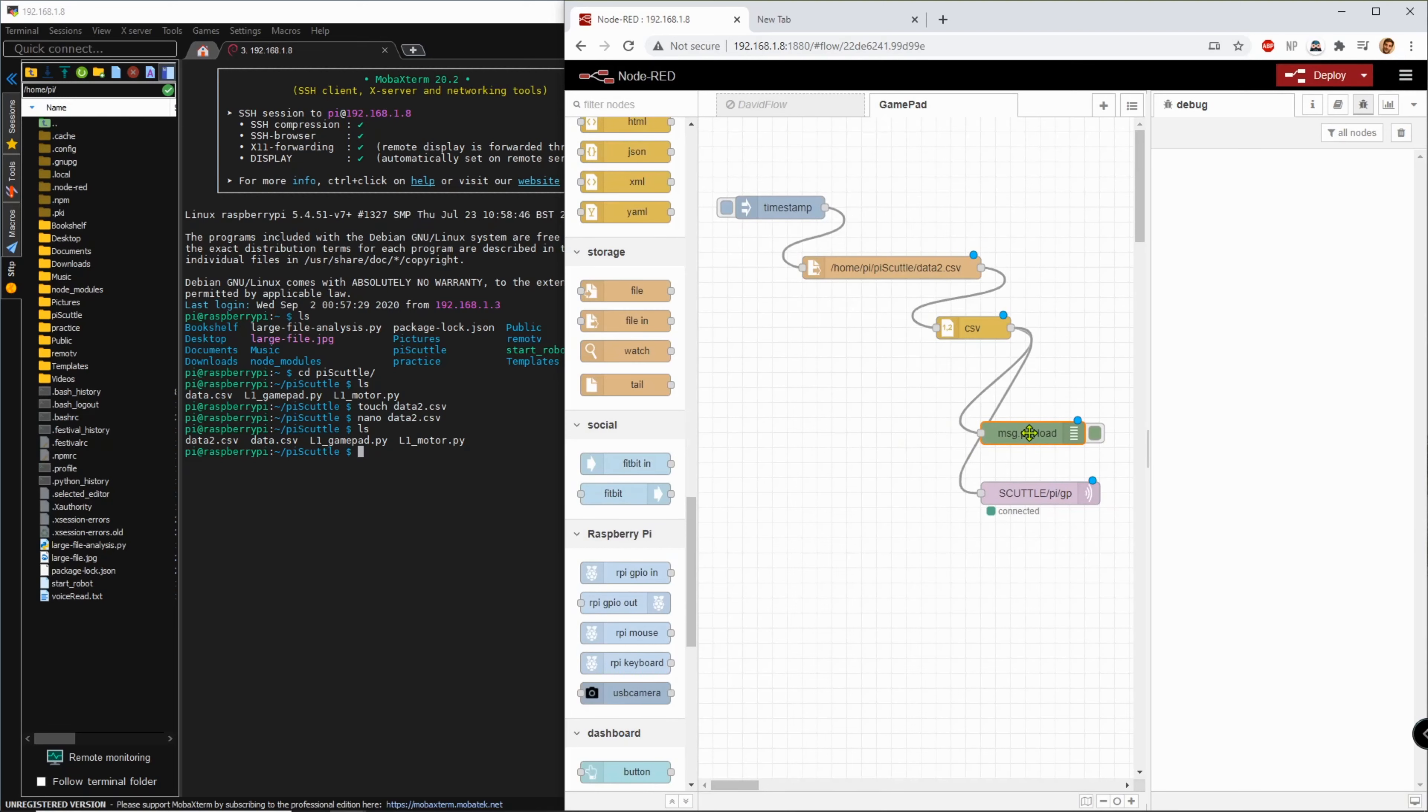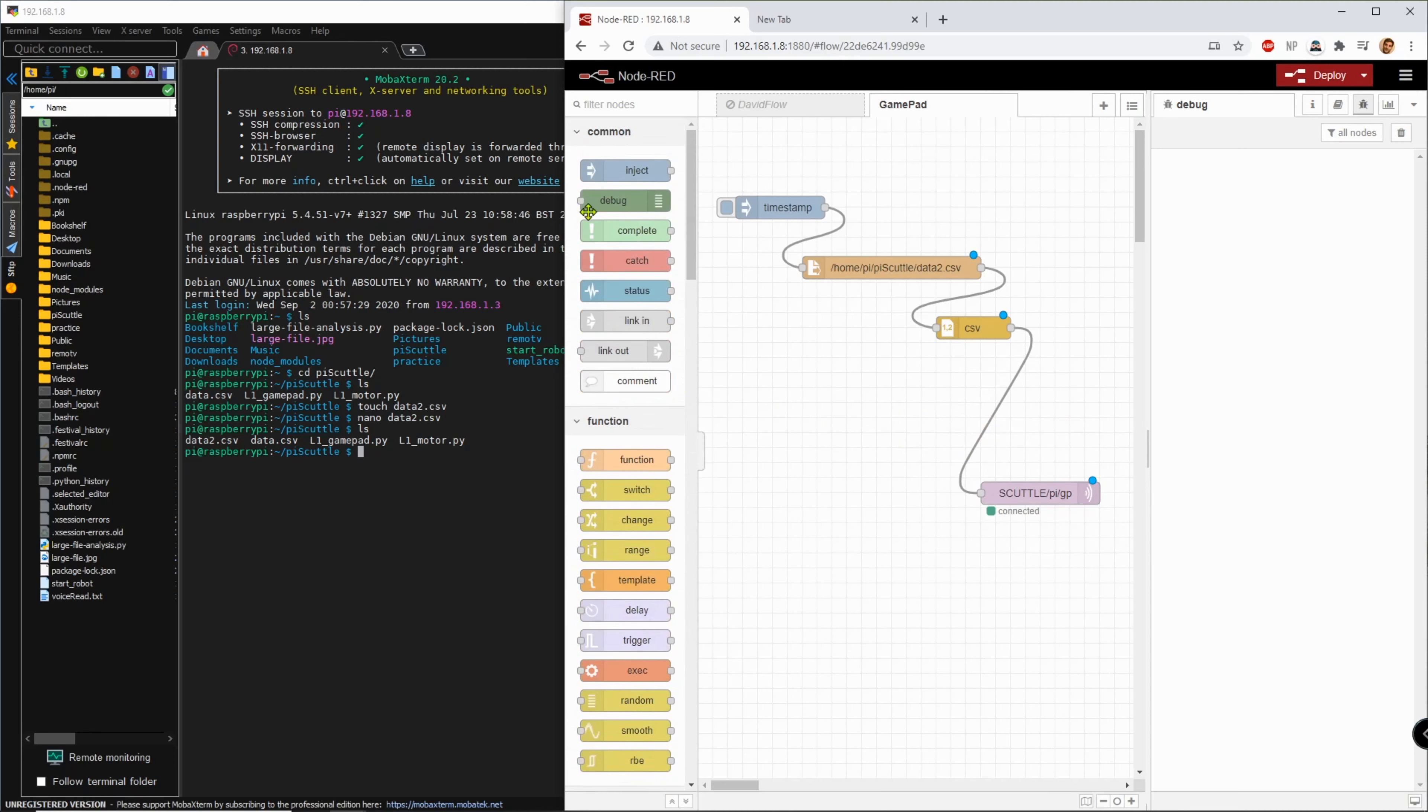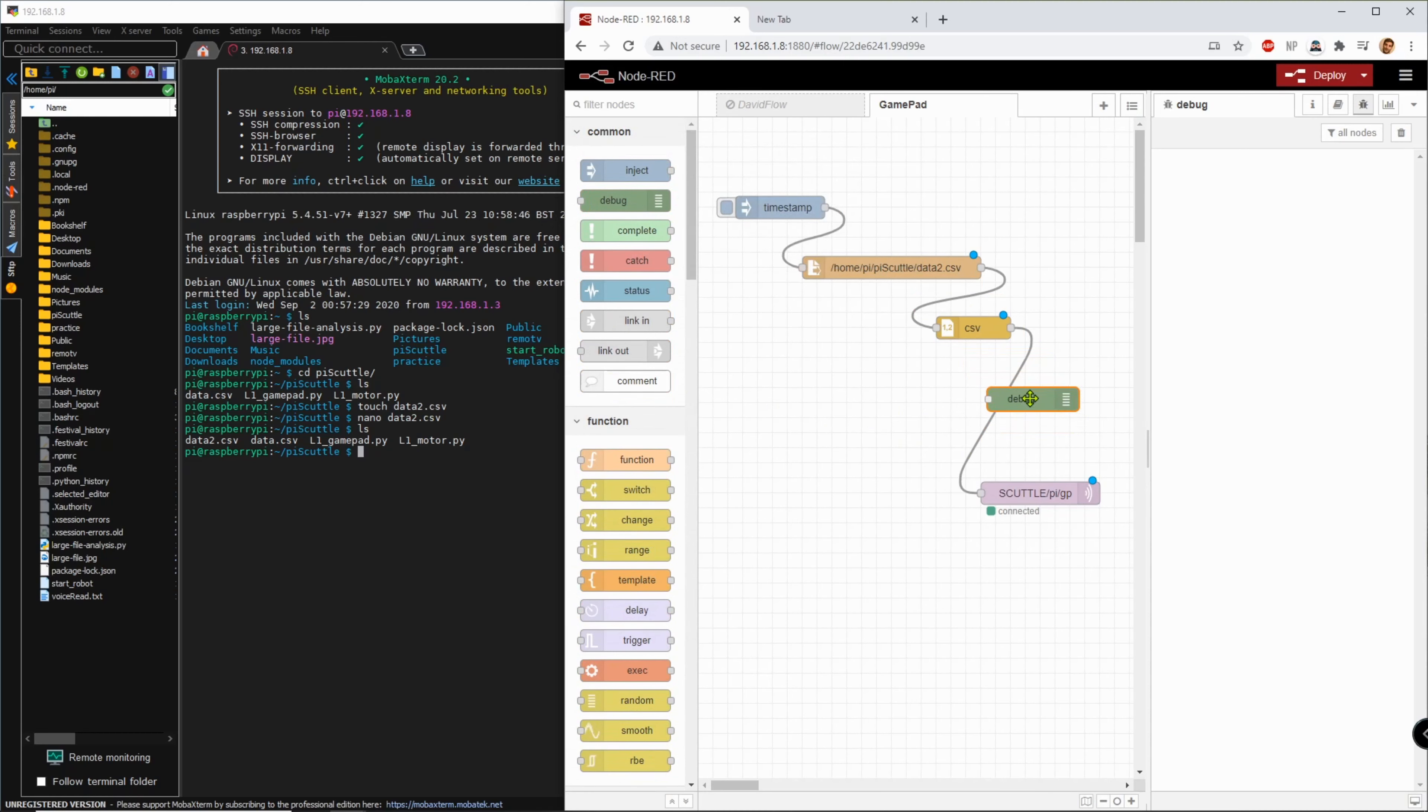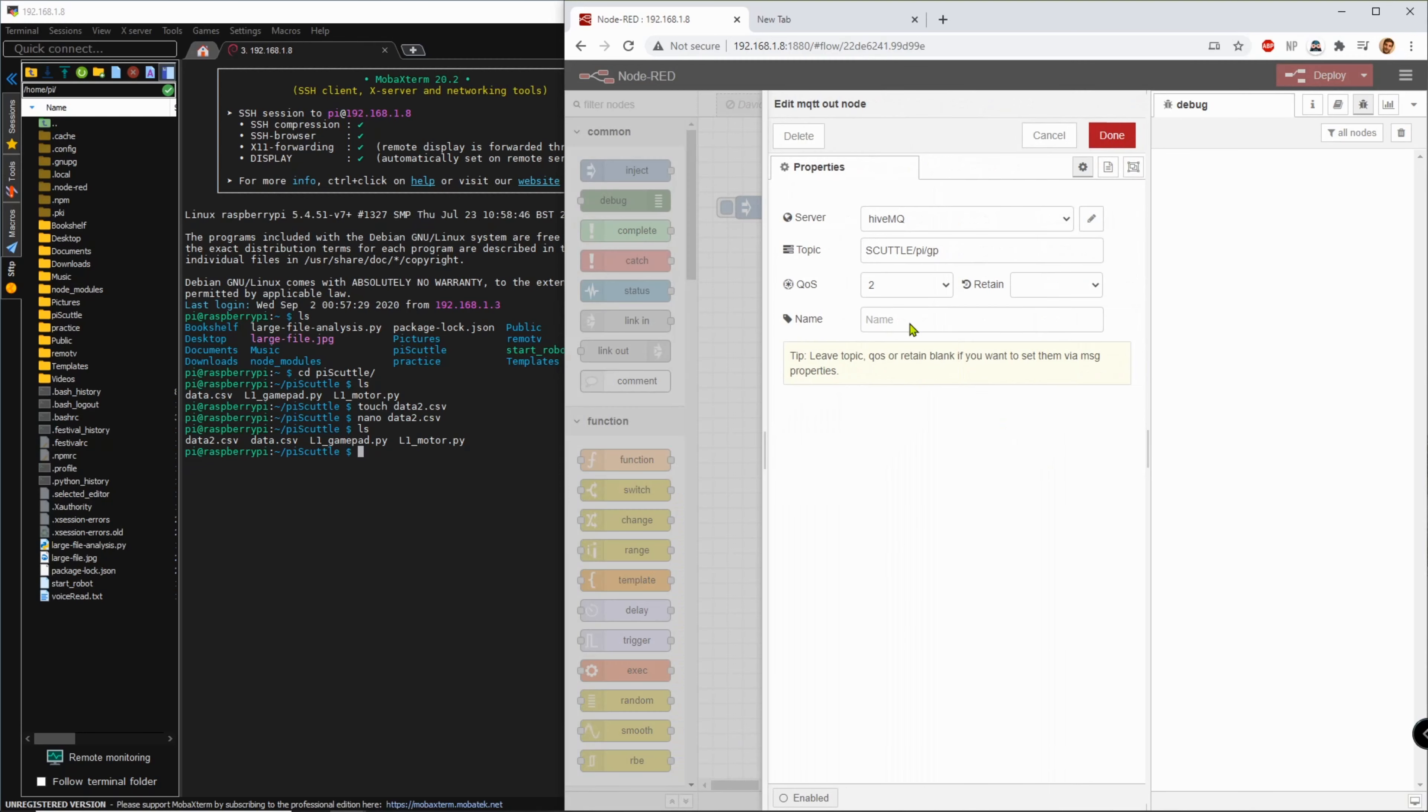Now message dot payload, this is unmodified. All I did was this is the debug item and I connect it to the output of the CSV just so I could read it but I won't be using that now. This is just for reading in between and ultimately I'll read it on another device that's watching this topic on the HiveMQ server. So my topic is scuttle slash py slash GP for gamepad.